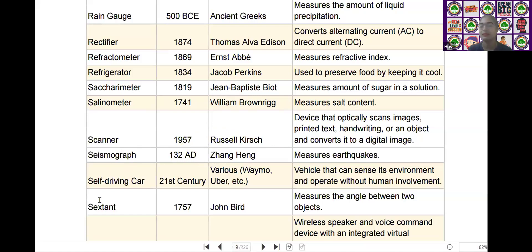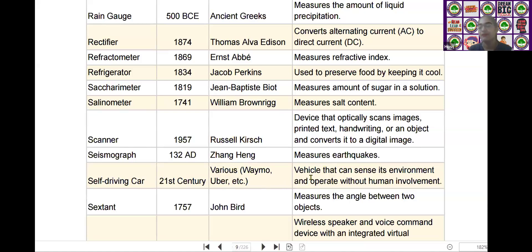The next scientific device is the self-driving car, which means a driverless car. It was invented by various companies such as Waymo and Uber in the 21st century. It is used as a vehicle that can sense its environment and operate without human involvement.